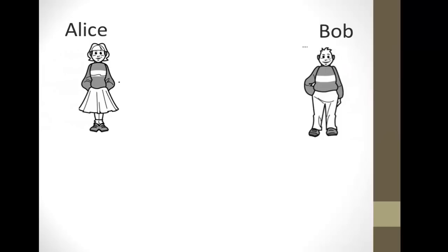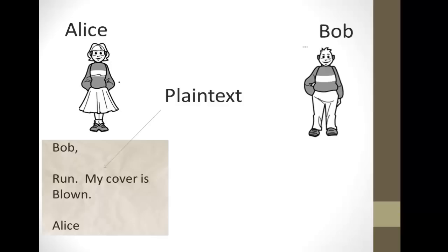Suppose we have two people, Alice and Bob. Now, Alice and Bob are undercover agents, and Alice wants to send a message to Bob. She takes out a sheet of paper and she writes her message.